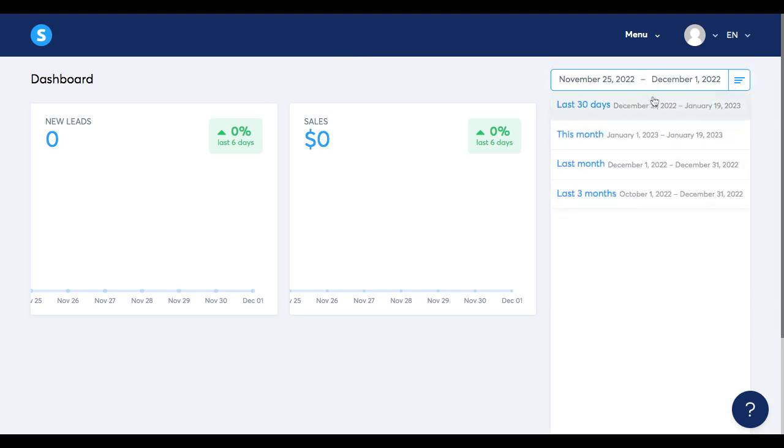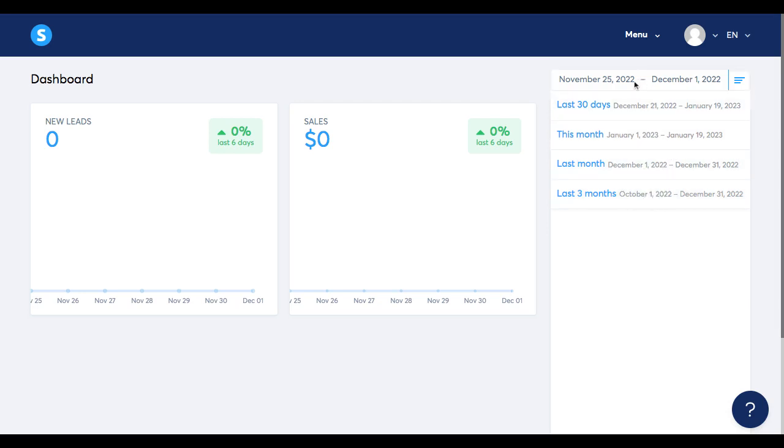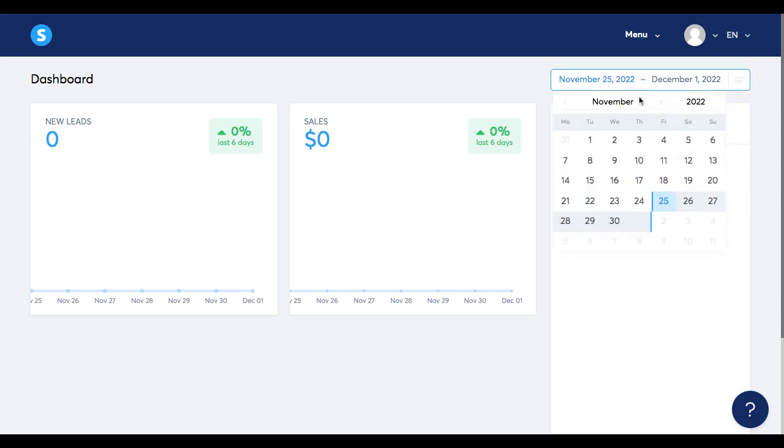You could select 30 days, this month, past month, past three months, but you can also set a specific time period if you select it here in the calendar.